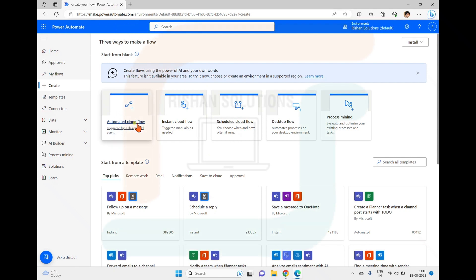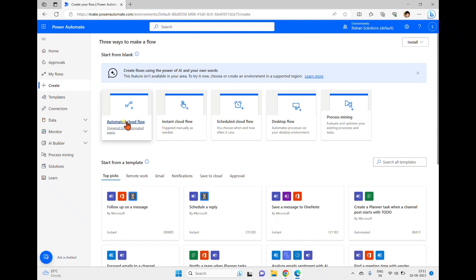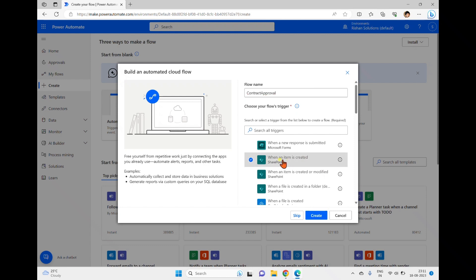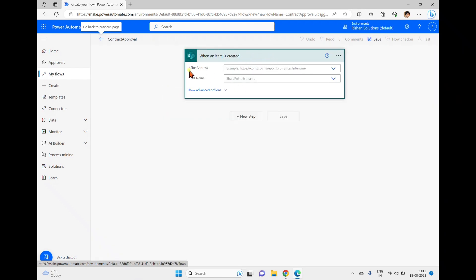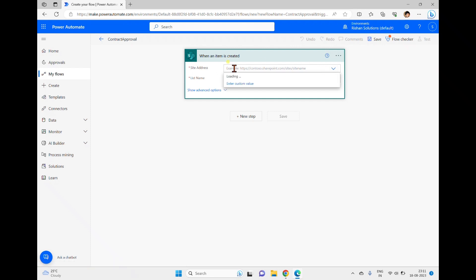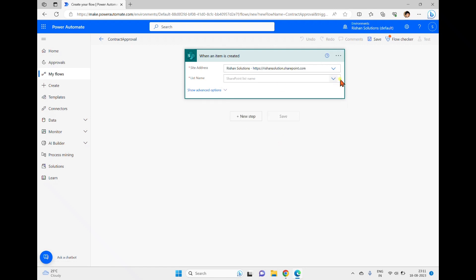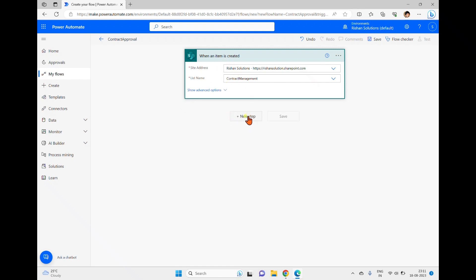This will be an automated flow because when a new item is created in the contract management list, it needs to send an approval email to the end user. I'm clicking 'Automated Flow', giving it the name 'Contract Approval', and selecting the trigger 'When an item is created'. After clicking Create, the trigger action is added. I'm selecting the site and the list name 'Contract Management'.